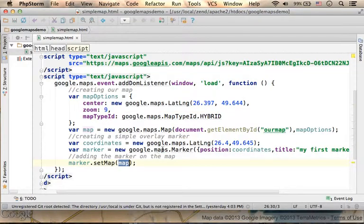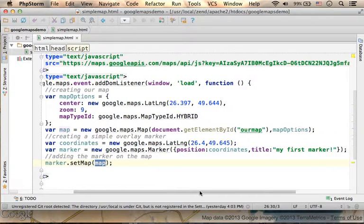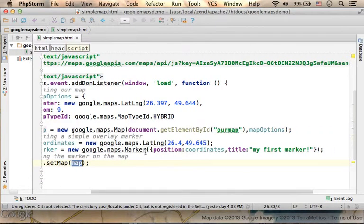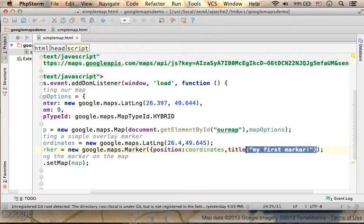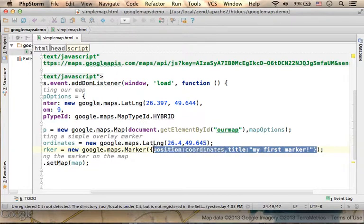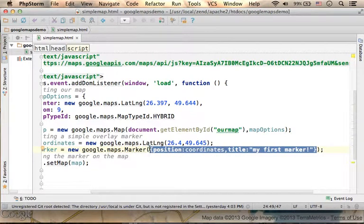We passed over to the Marker constructor here, when we created an object with two properties, position and title.